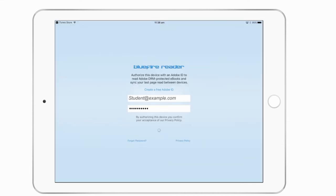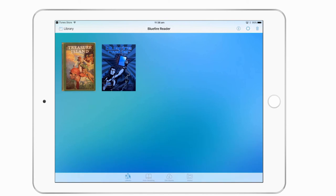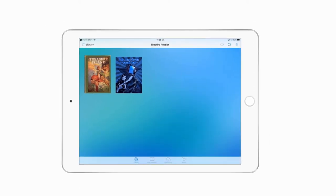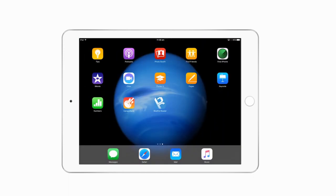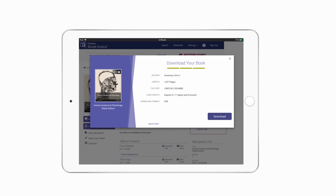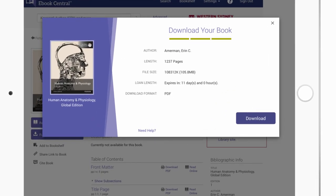Whether you have downloaded your book using Adobe Digital Editions or Bluefire Reader, any bookmarking, highlighting, or note-taking stays associated to that book in that application for that download period. If the book expires and you need to re-download it, you will not have access to the prior copy's annotations.